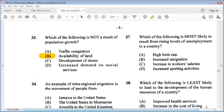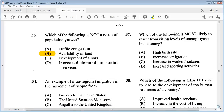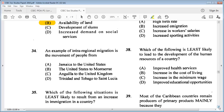Question 34: an example of intra-regional migration is the movement of people from A: Jamaica to the United States, B: the United States to Montserrat, C: Anguilla to the United Kingdom, D: Trinidad and Tobago to St. Lucia. Intra-regional means within the same geographical region, so the answer is D: Trinidad and Tobago to St. Lucia.